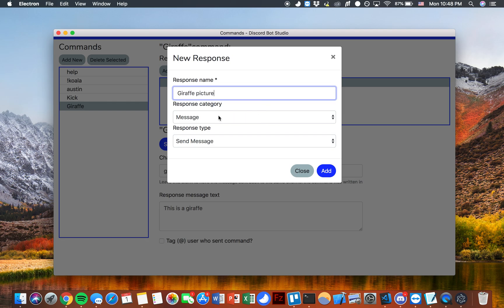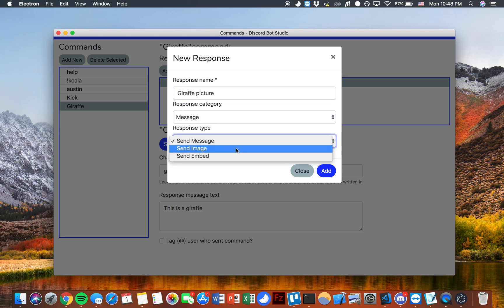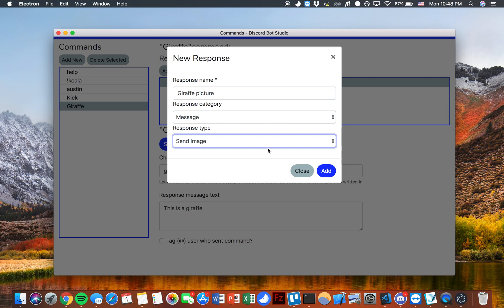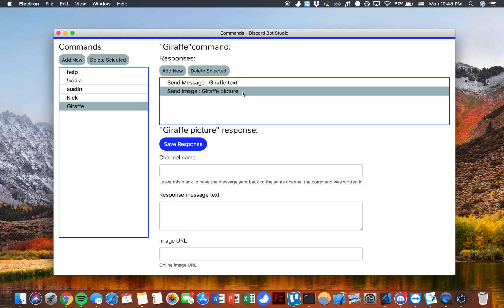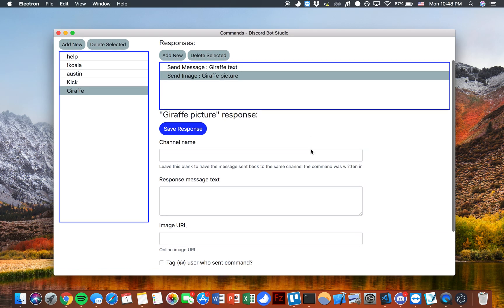This is also a message response but this time we will send an image instead of sending a message. So we'll add this new response. Click in there.